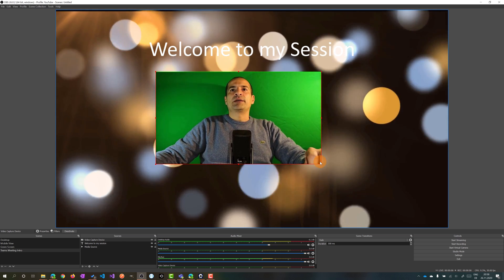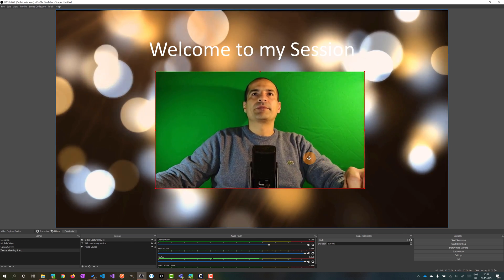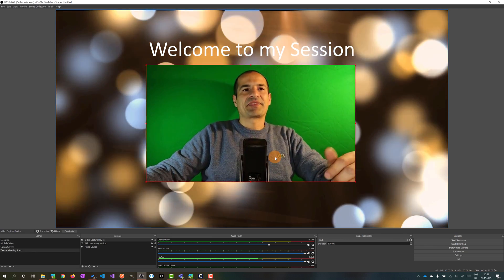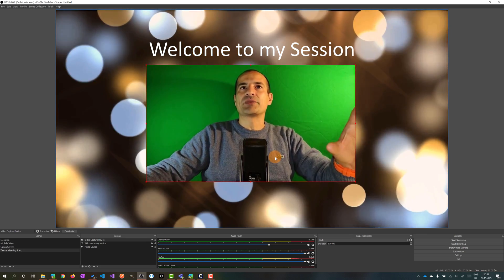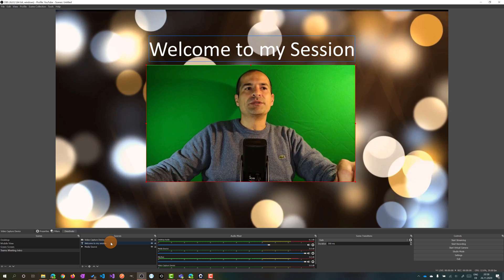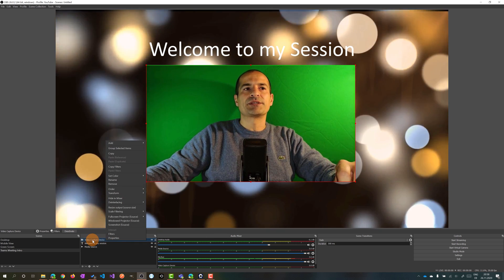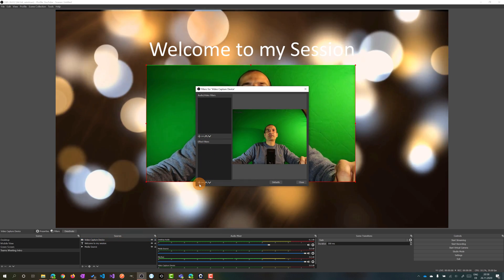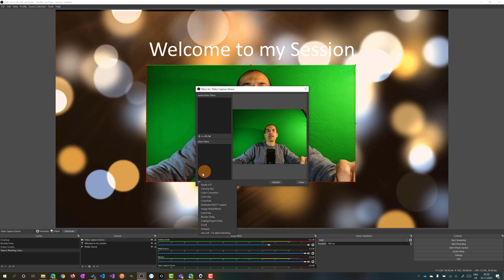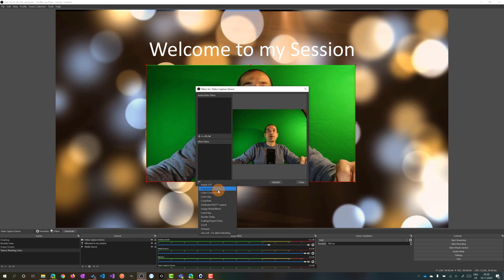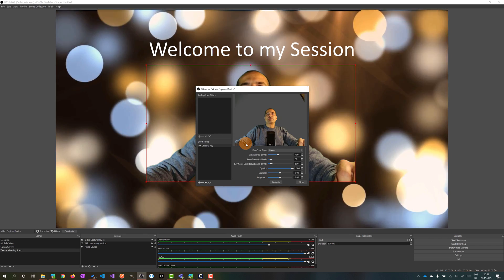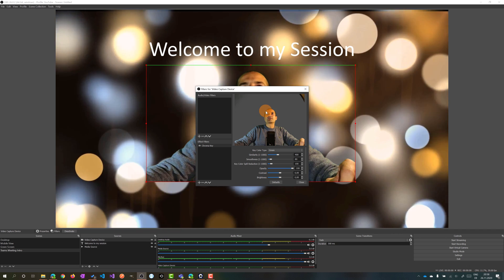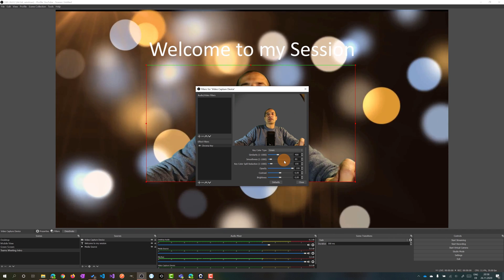I can even make it a little bit bigger. Now let's do the magic - we want to make the green color transparent. To do that, right-click on the Video Capture Device source, then Filters. In the Effect Filters, click the plus icon and add Chroma Key. The name is fine and here we go - the green color is already transformed into transparent.